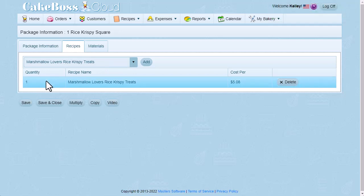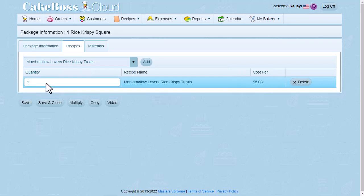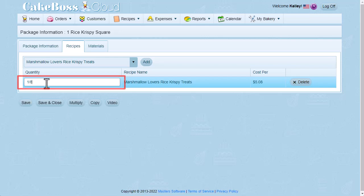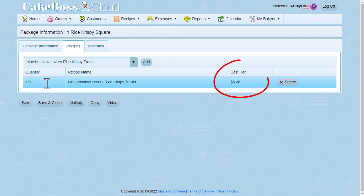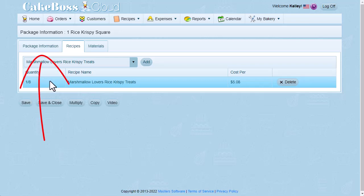Now you'll see that it's added the whole recipe, and this package is just for one square. Since I get eight squares to the recipe, I'm going to change the quantity from one to one eighth. Just click in the field and type to change it. Now you'll notice that I changed the quantity, but the cost per didn't change. And that's okay. That's still telling us the cost of the entire recipe. We'll see what the cost for the one eighth is when we go back to the package information and calculate.